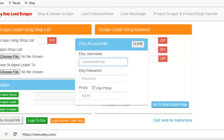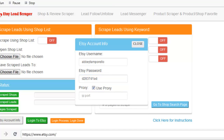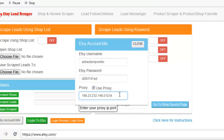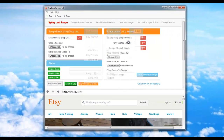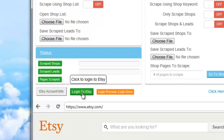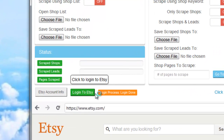So I'm going to go ahead and do that for you here. Enter my username, password, and I'm going to use a proxy. Enter my proxy, and then click Close. Now you're ready to log in. Go ahead and click the Login to Etsy button.